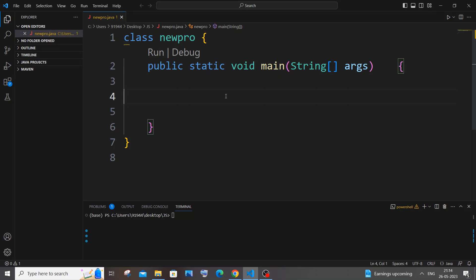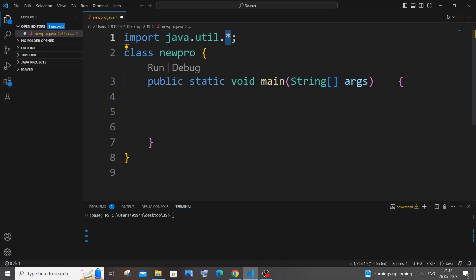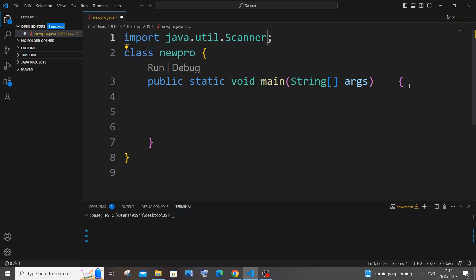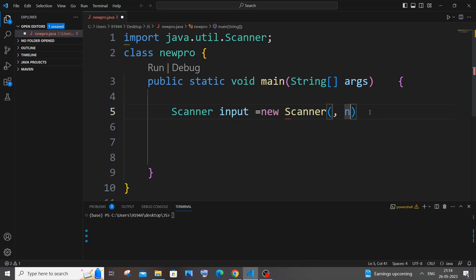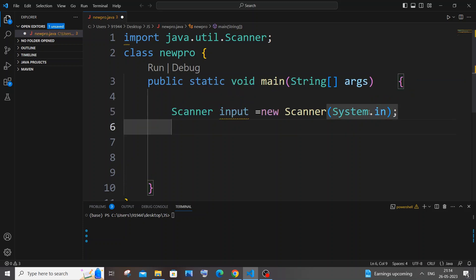First we need to get the number N till which we want to find the sum, so for that we will be using the Scanner class. Go to the top and type import java.util — rather than importing everything with an asterisk, I will just go with Scanner alone. Always import only the particular classes that you are using in your code. It's going to be: Scanner input = new Scanner(System.in).